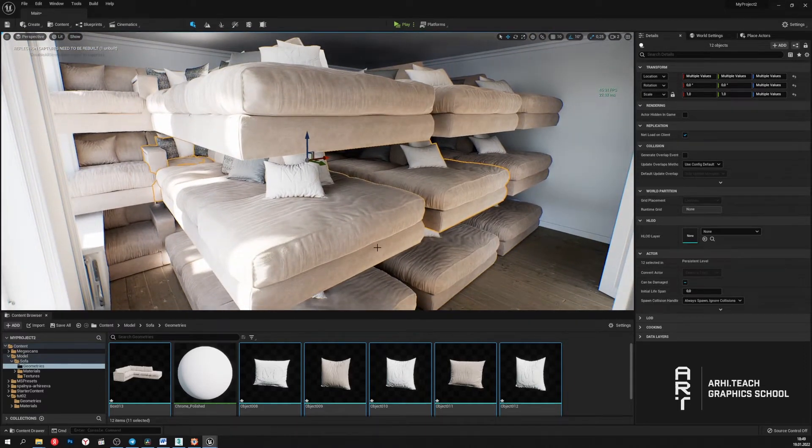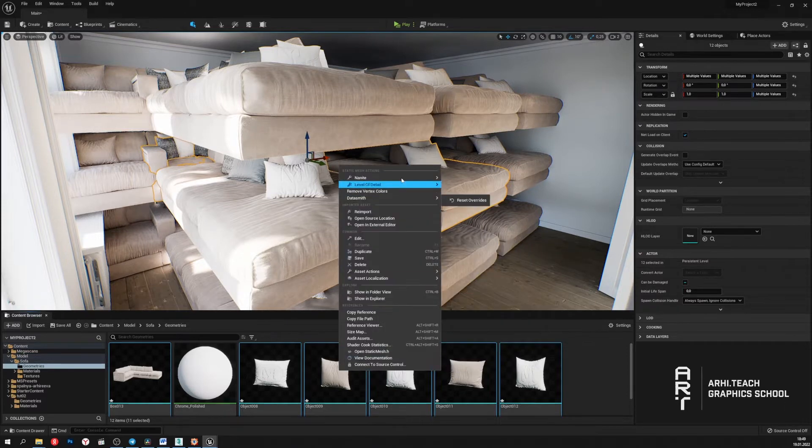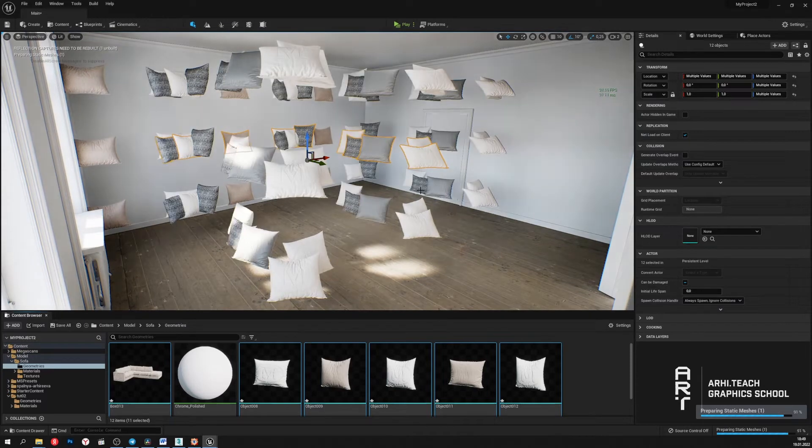Just as easily as we turn it on, we can turn it off. Select Nanite and click disable. That's it.